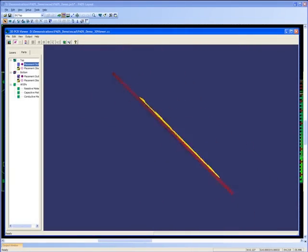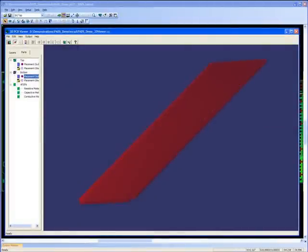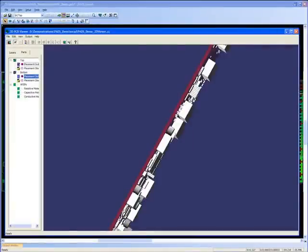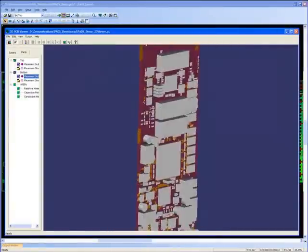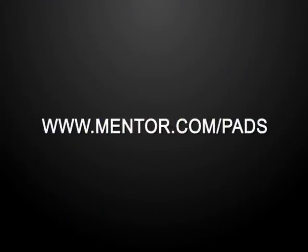So PADS provides a very powerful 3D viewing and checking facility which can be used to catch errors prior to exporting the PCB design to mechanical CAD.